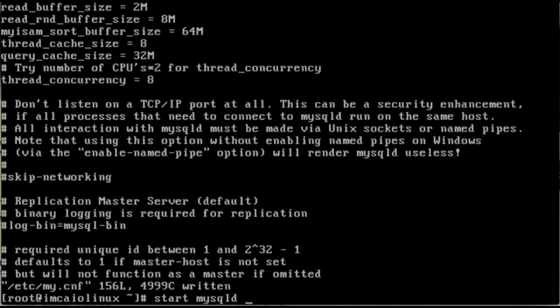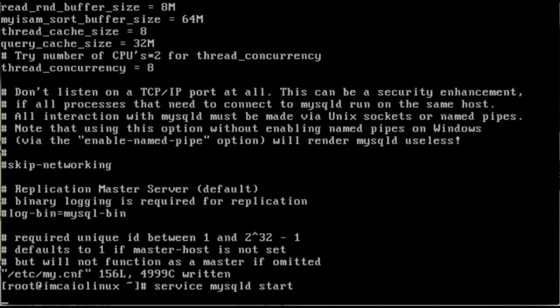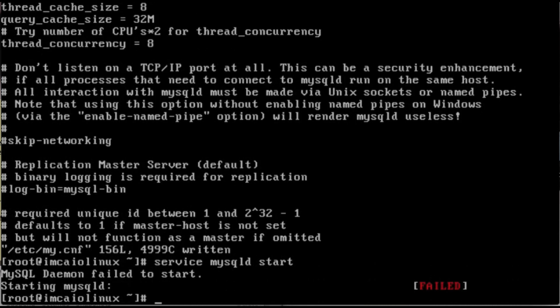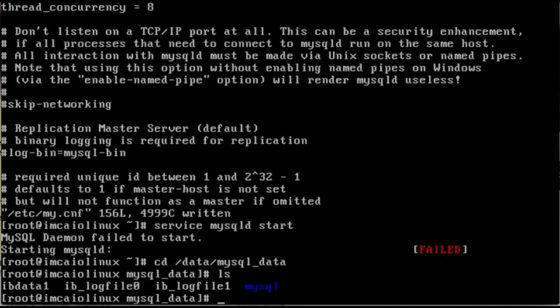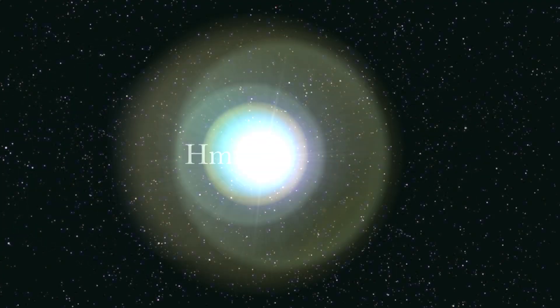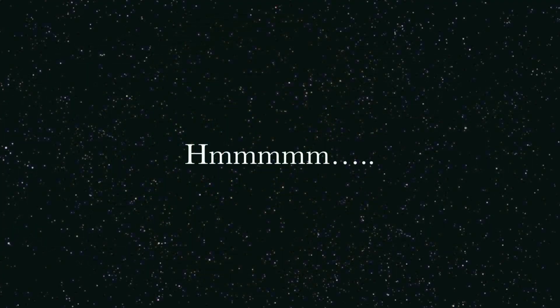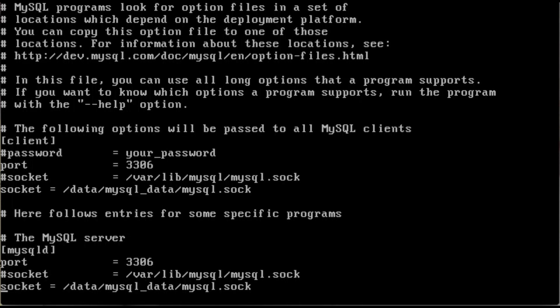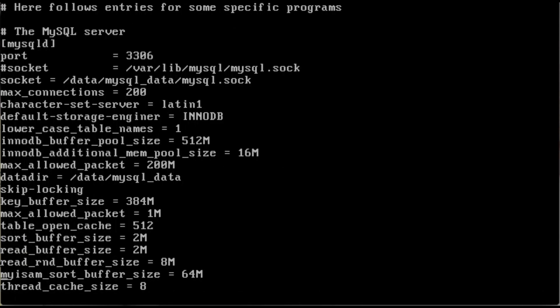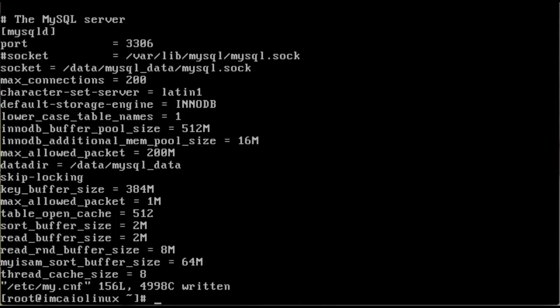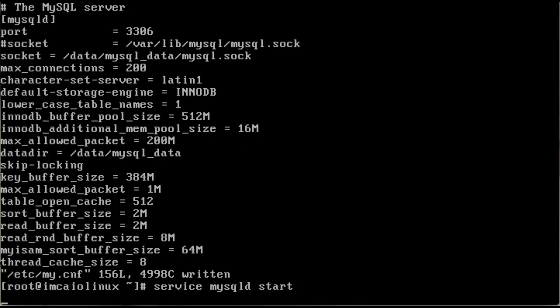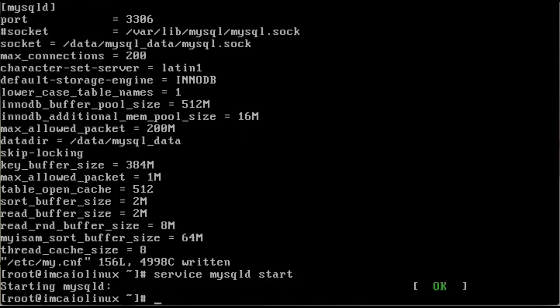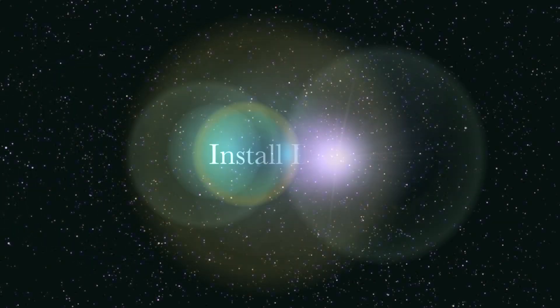We're going to do a service mysqld start. And it has failed. So we're going to go into the /data/mysql_data directory, and we're going to do a list. So if it had created an error here, we would usually see this as an error log file. We're not seeing anything. So I'm going to do a little checking. So after having looked at the file offline, as I said, it's very common for people to make mistakes here. So as you can see, what I've done here is instead of default-storage-engine, I typed engineer. So we're going to edit that out. Colon X to save the file. Service mysqld start. Now that's okay. And everything's good.